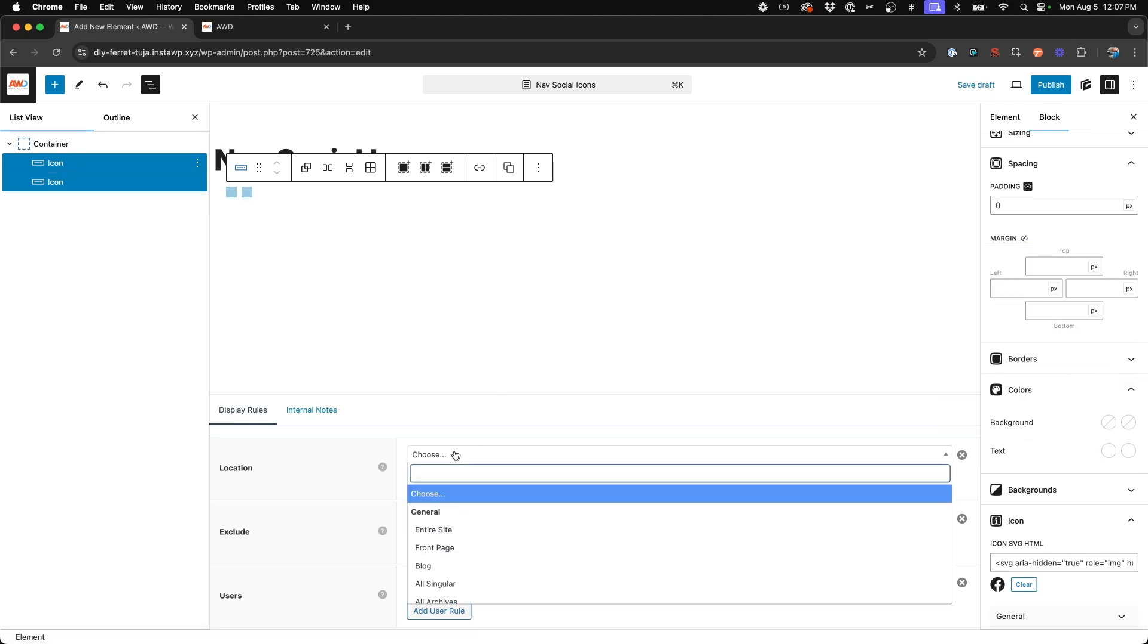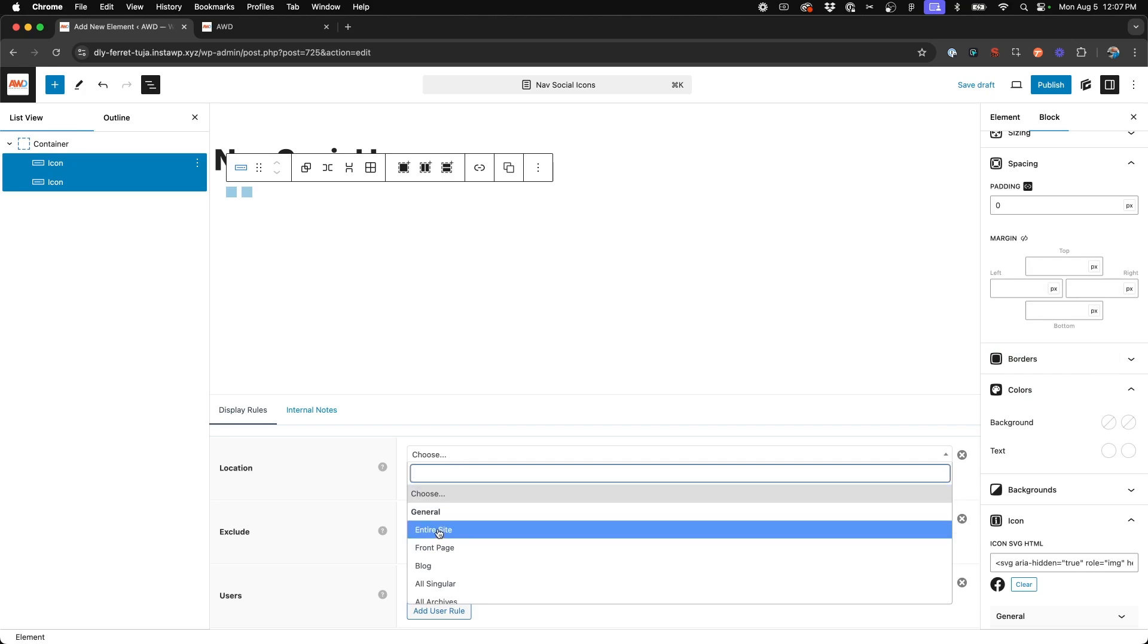And next we're going to choose location. We want this on our entire website, so everywhere that our navigation is visible, we want those social icons to be seen.